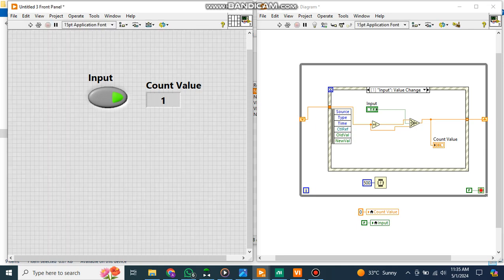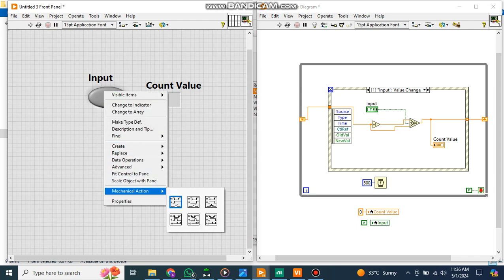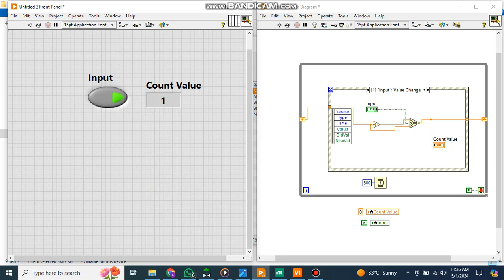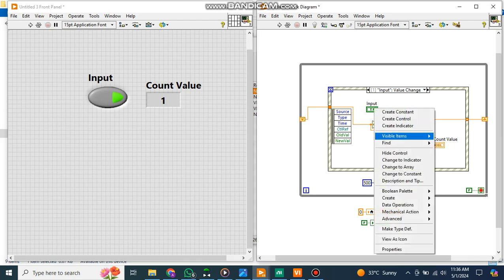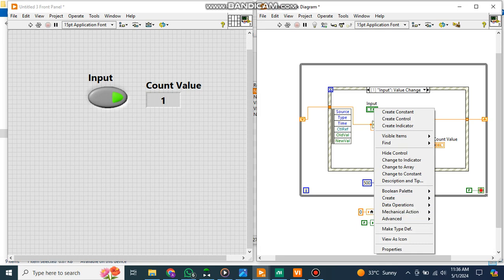For this I will have to set the mechanical action of this button to something else - switch until release. I think this one. Let me check it here again. Mechanical action, yeah, switch until release. This is it. Now if I run it.